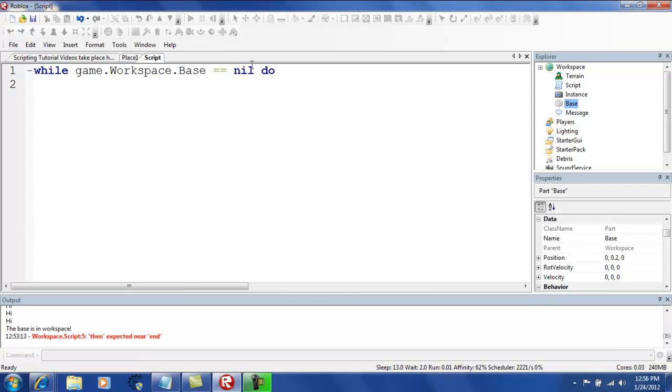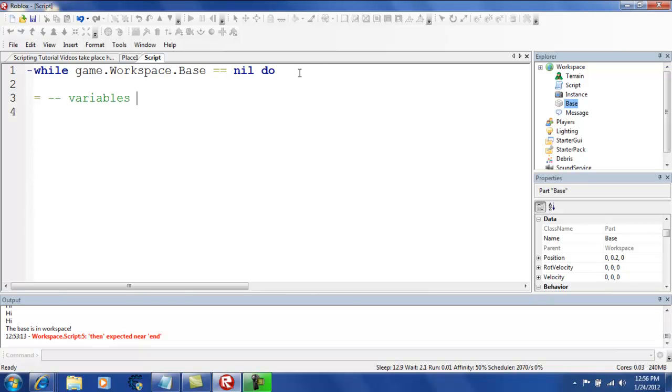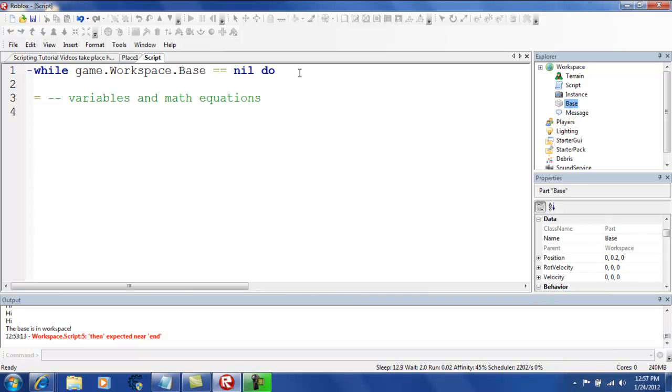Oh and by the way, you see this double equals, it's actually used to check something. So you only use single equals for variables and math equations. And this, used to check.